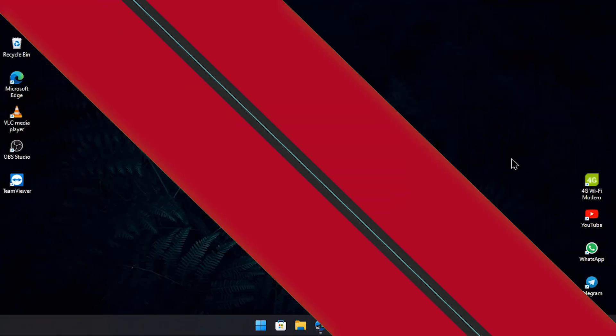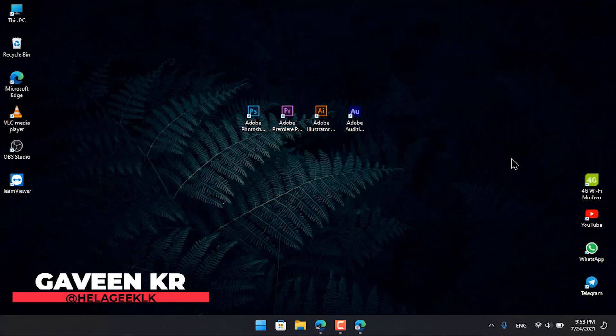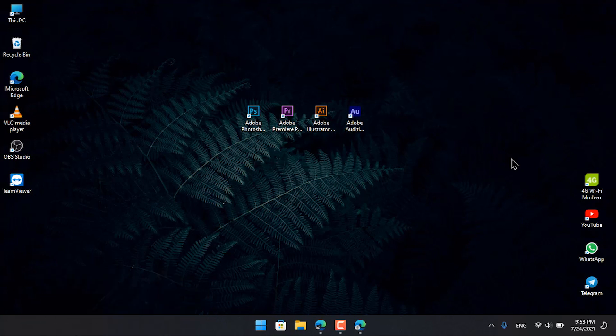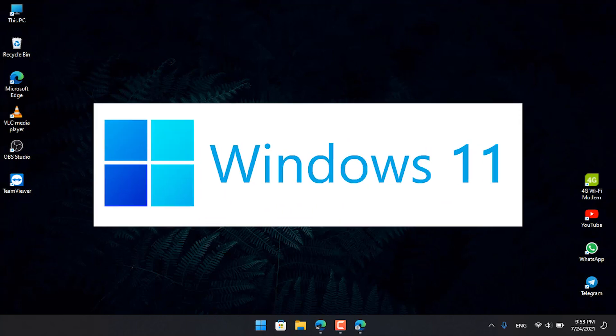I will introduce you to the channel, the Helegake YouTube channel. I will show you about the Windows 11 release and the official release.